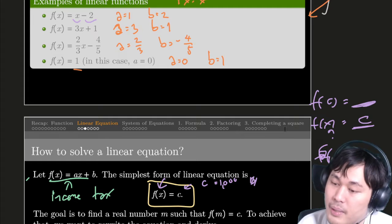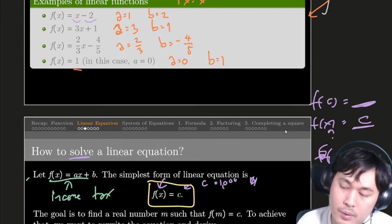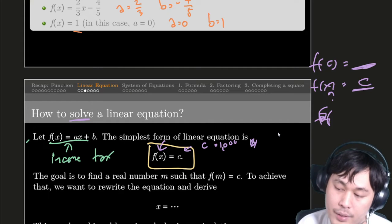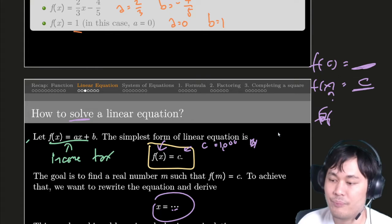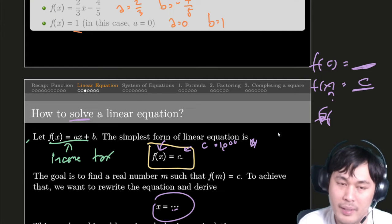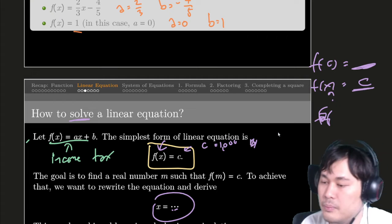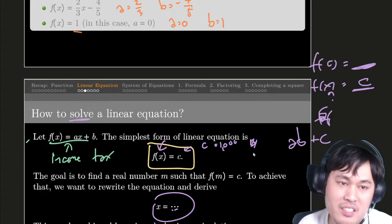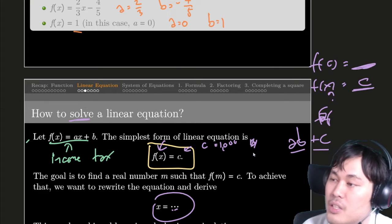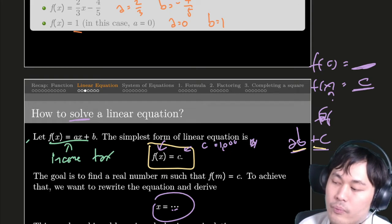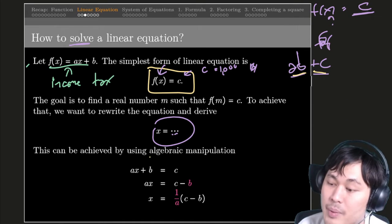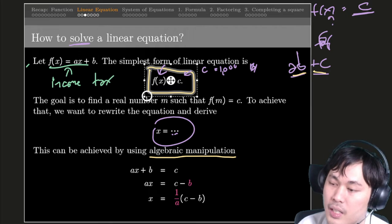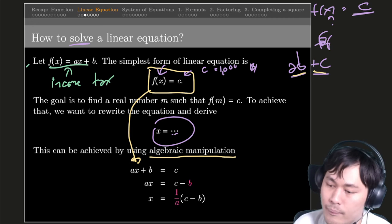That's what it means by solving a linear equation — given the value, you find what the function input is. At the end of the day, you want to write x equals to something. You should almost always, when you solve any kind of equation, write x equals to some value. And for this, all we have is multiplication and addition — only two operations. We can reverse those operations using what we call algebraic manipulation. If you start from f(x) equals c, you can immediately express that as ax plus b equal to c.